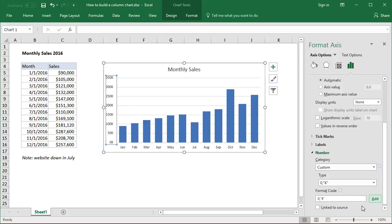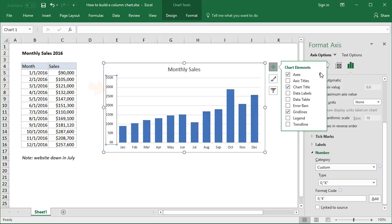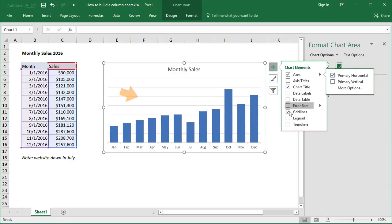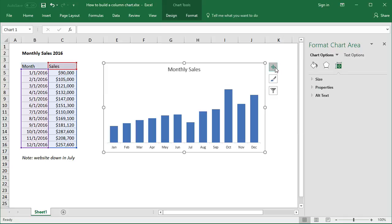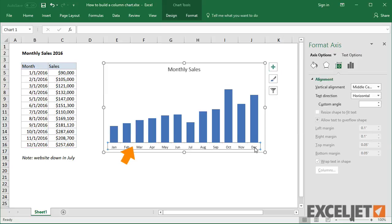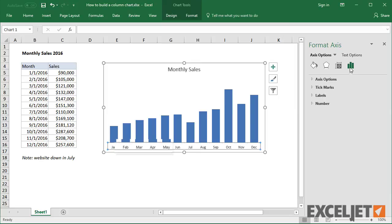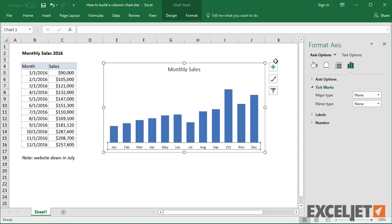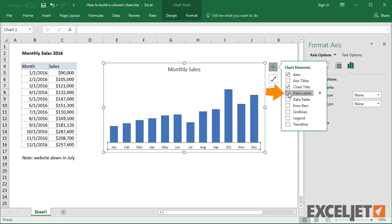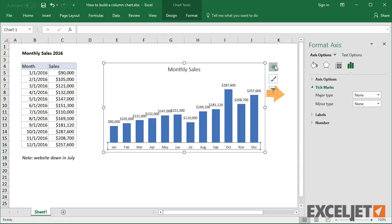This chart is looking a lot better, but we can further simplify things by adding data labels. First, I'll remove the vertical axis, the grid lines, and tick marks. Then I'll add data labels and use the same custom number format to abbreviate.